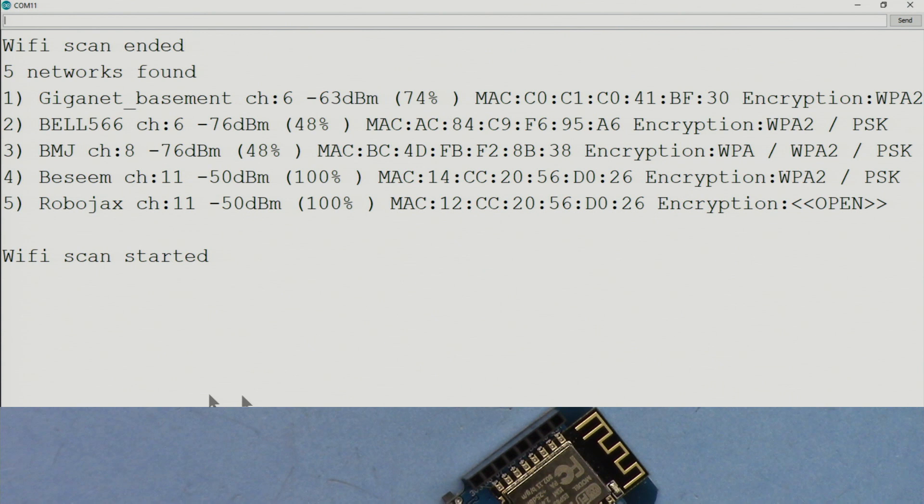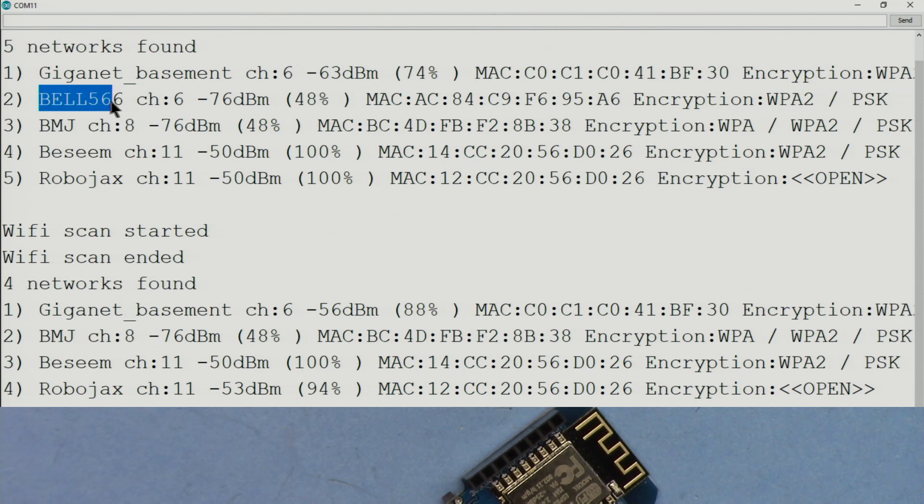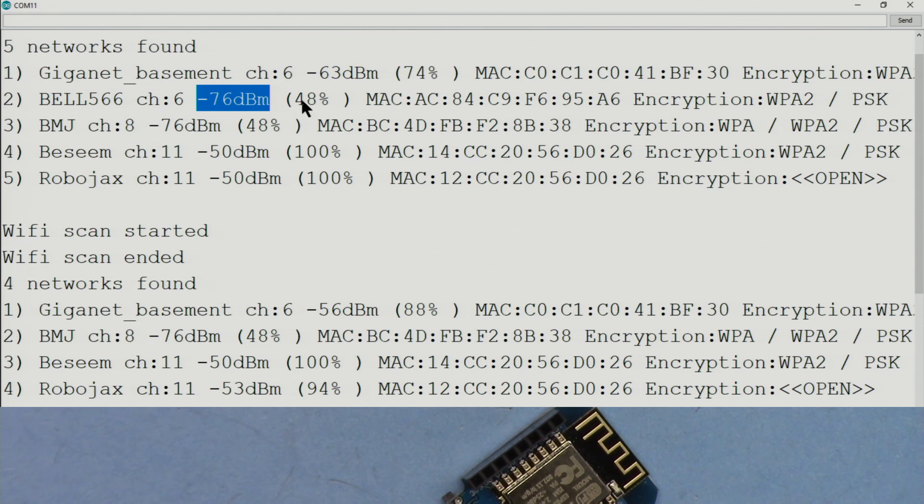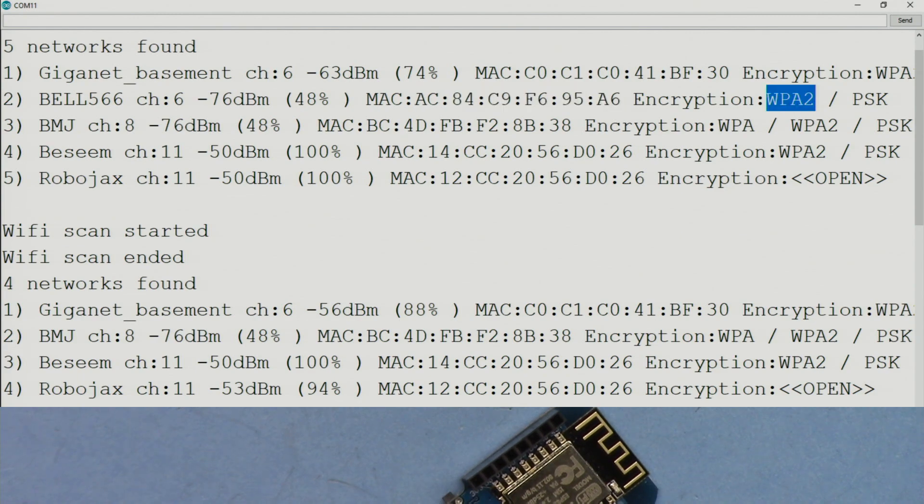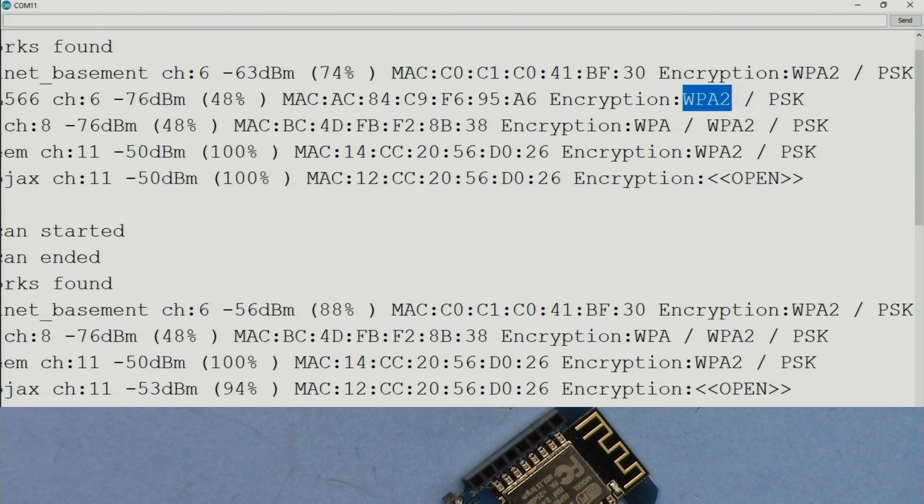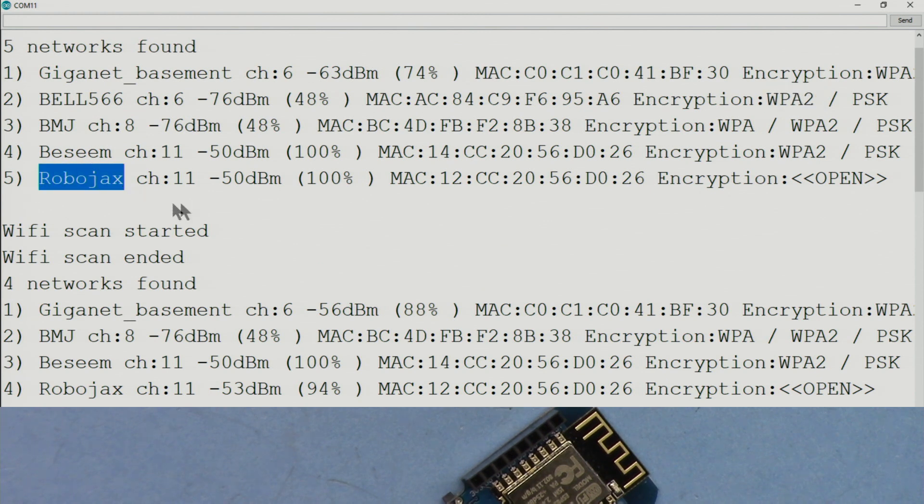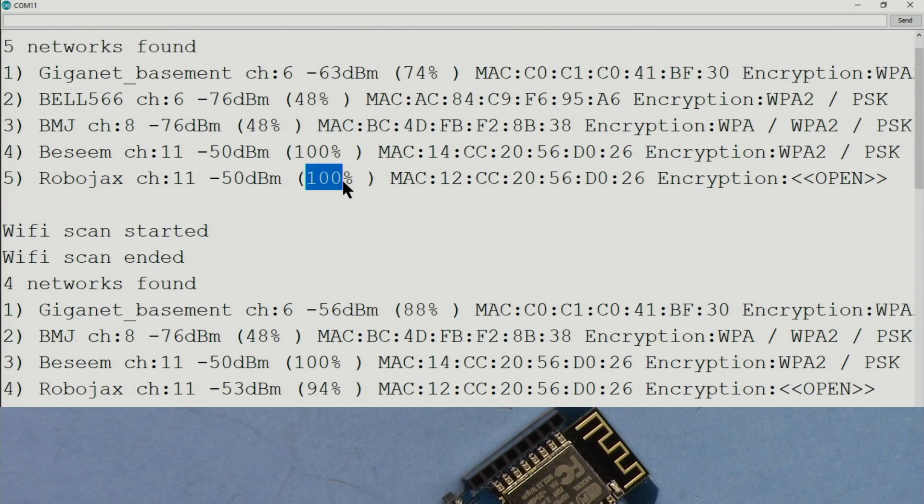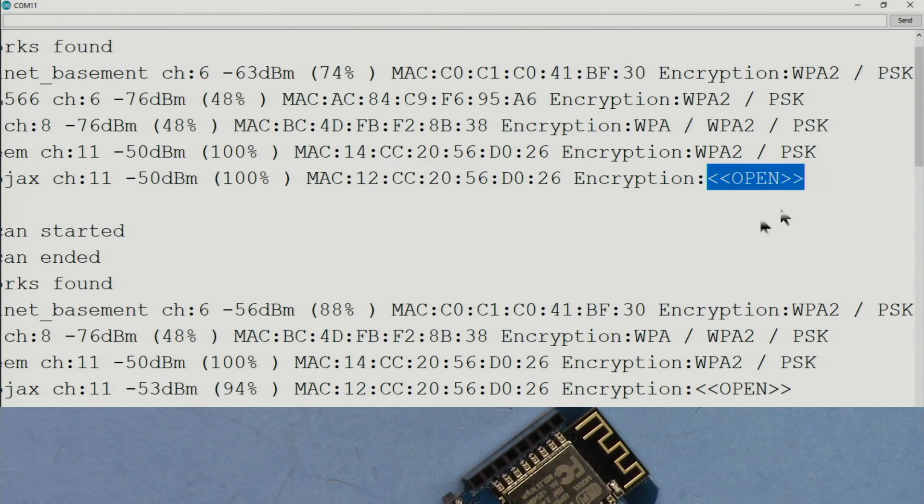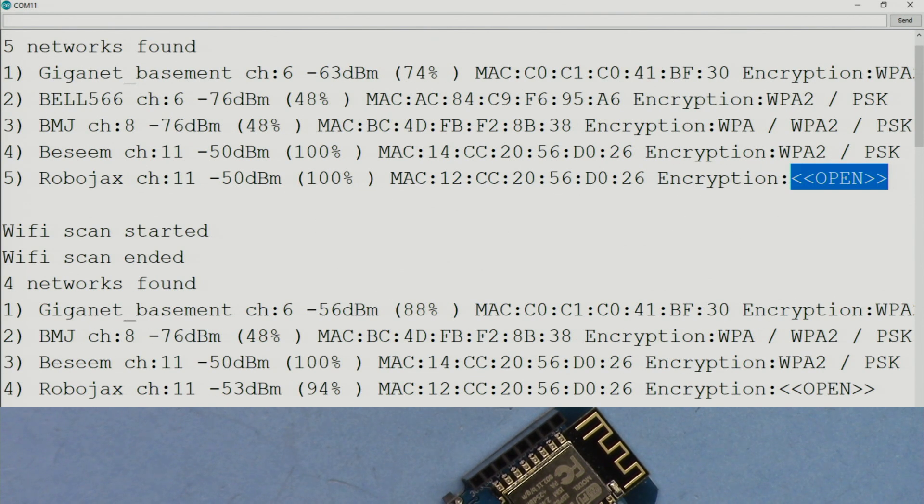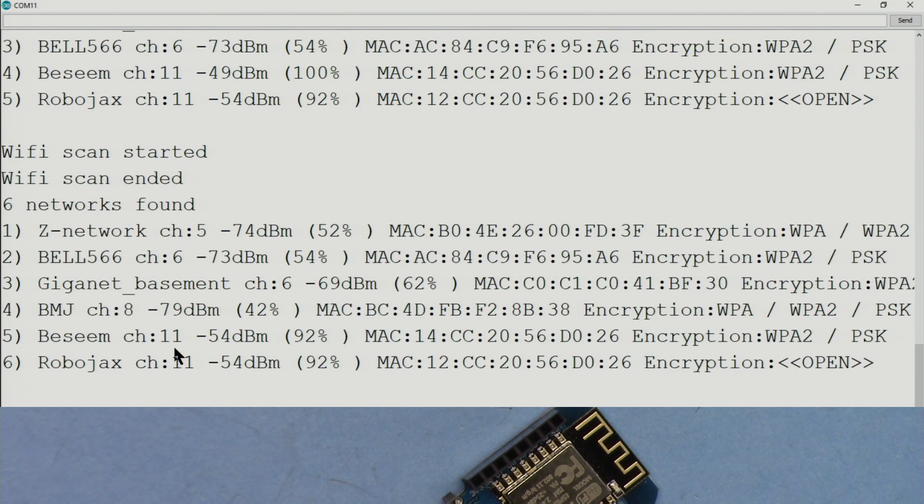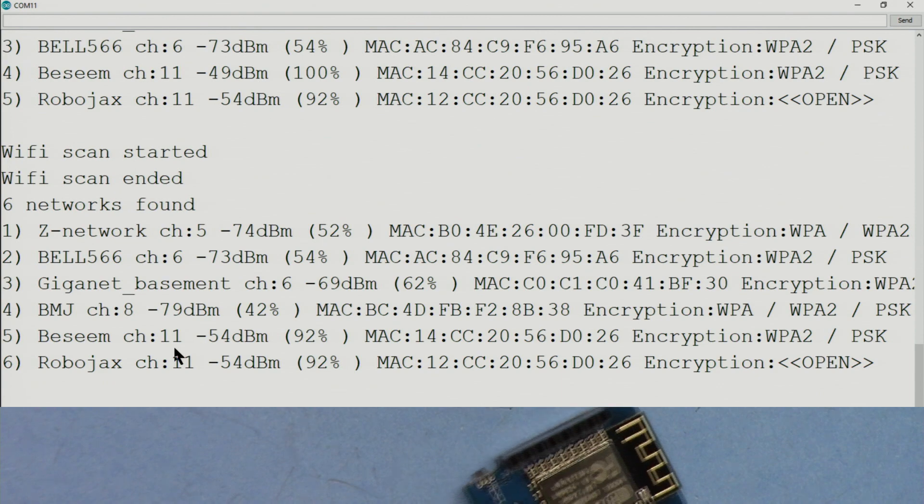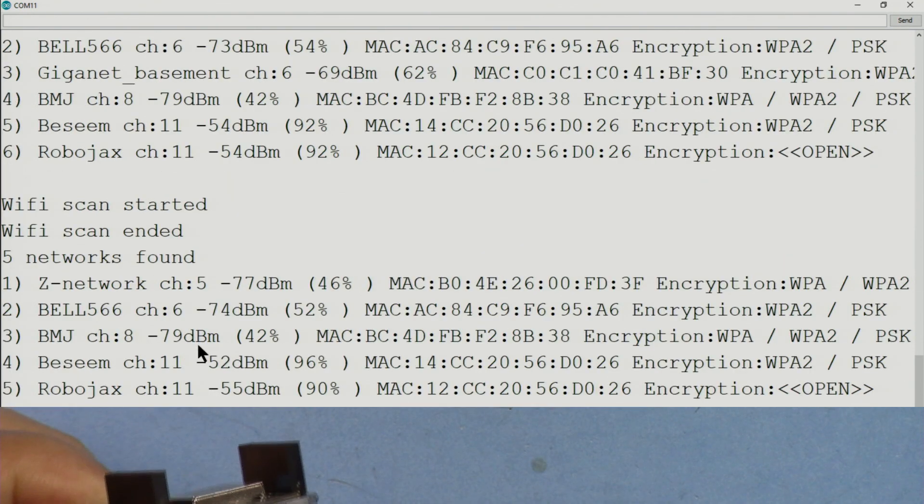And here I've reduced the size so you can see it, but still there is some scroll on the right. Let me stop the scroll so I can explain it. Here it shows the SSID name, and this shows the channel, the strength in terms of dBm and in terms of percent, and this is the MAC address for this, and encryption type. At the end, if it is open, like my channel Robojax, which is running on channel 11, you see it's 100% because it's very close. The MAC address shows here, and encryption open.